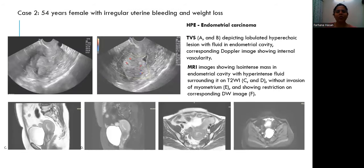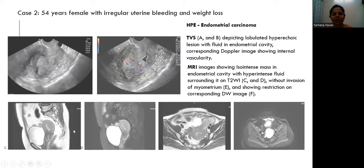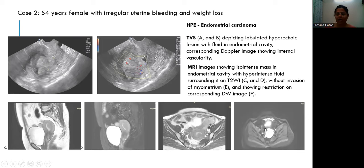A 44-year-old woman with irregular bleeding and weight loss. On TDS we get a lobulated hyperechoic lesion with fluid in the endometrial cavity, with corresponding Doppler image showing internal vascularity. On MRI, it shows an iso-intense mass in the endometrial cavity with hyperintense fluid surrounding it on T2, without invasion of the myometrium and showing restriction on DWI. Endometrial carcinoma was confirmed on histopathological examination.